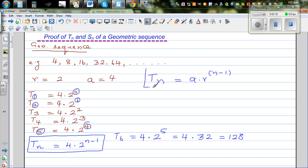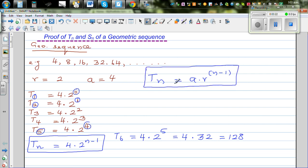So generally speaking, you can write Tn is equal to a times r raised to n minus 1. If you know that a given sequence is a geometric sequence, you can use this formula to find any term of that sequence.